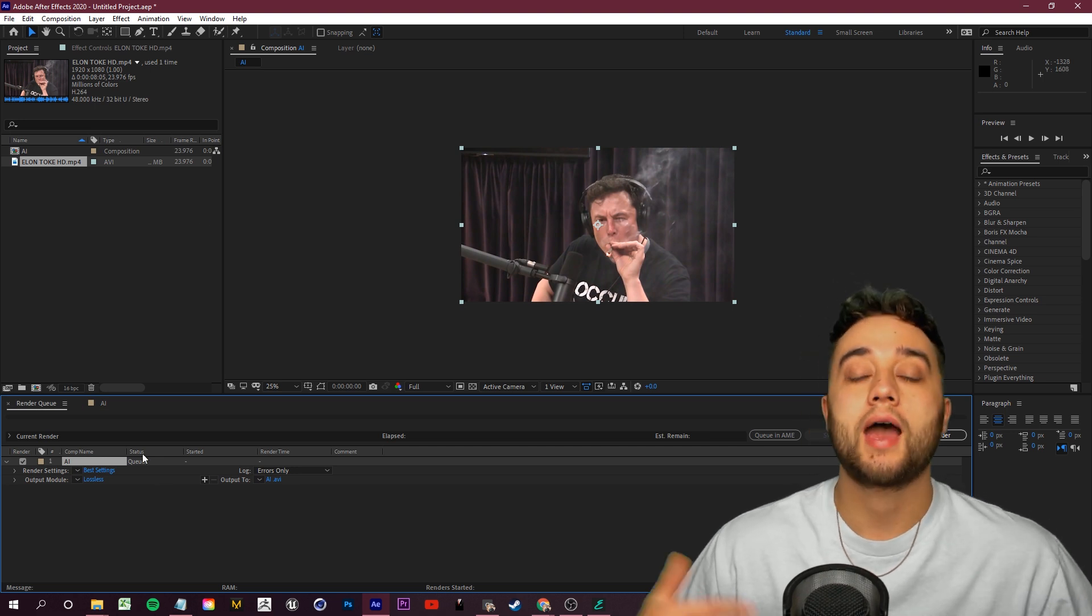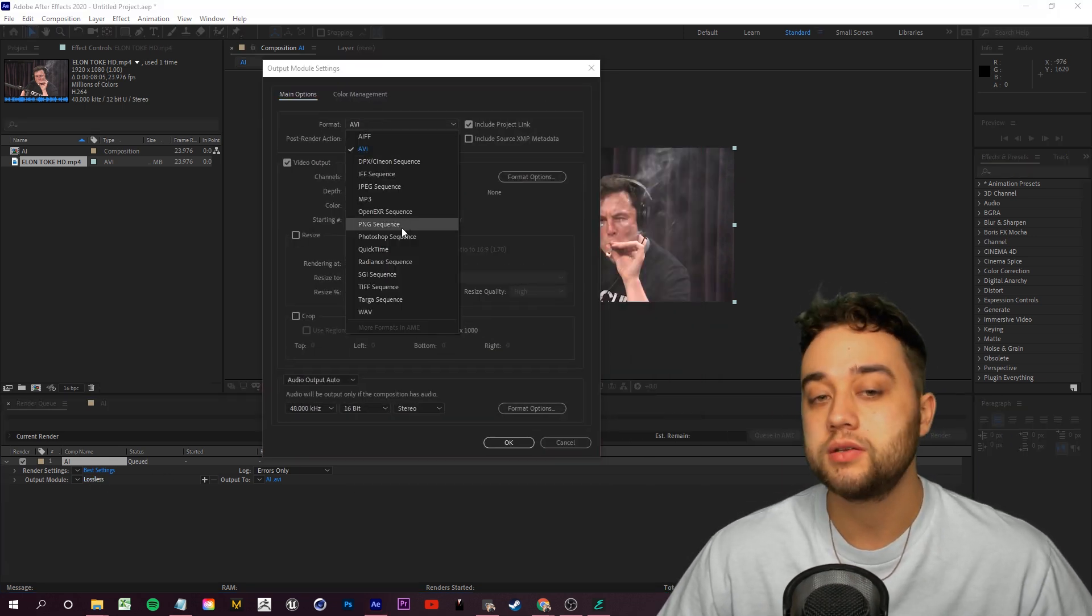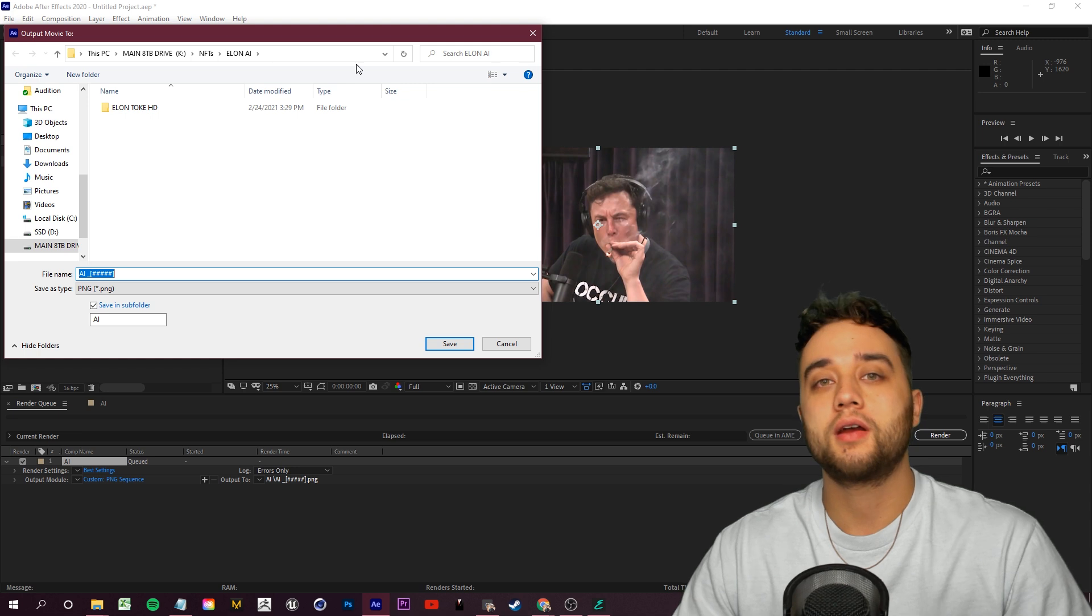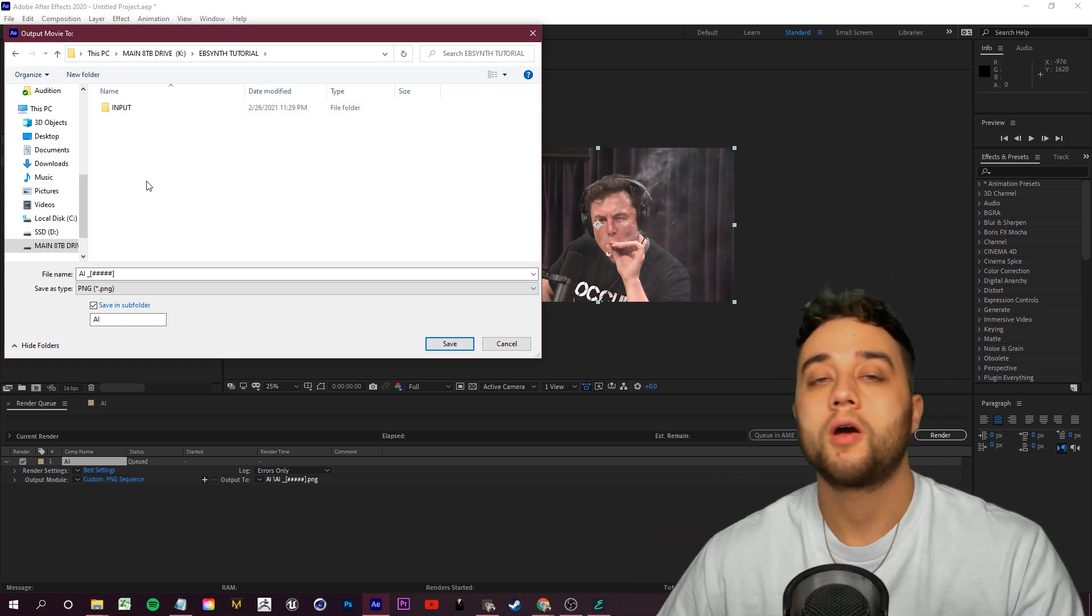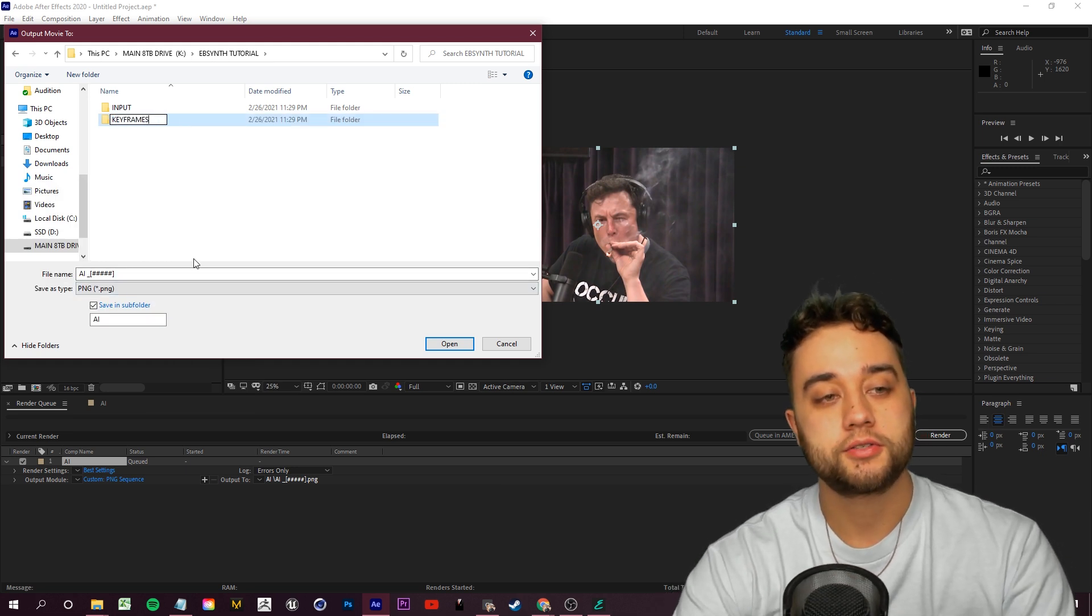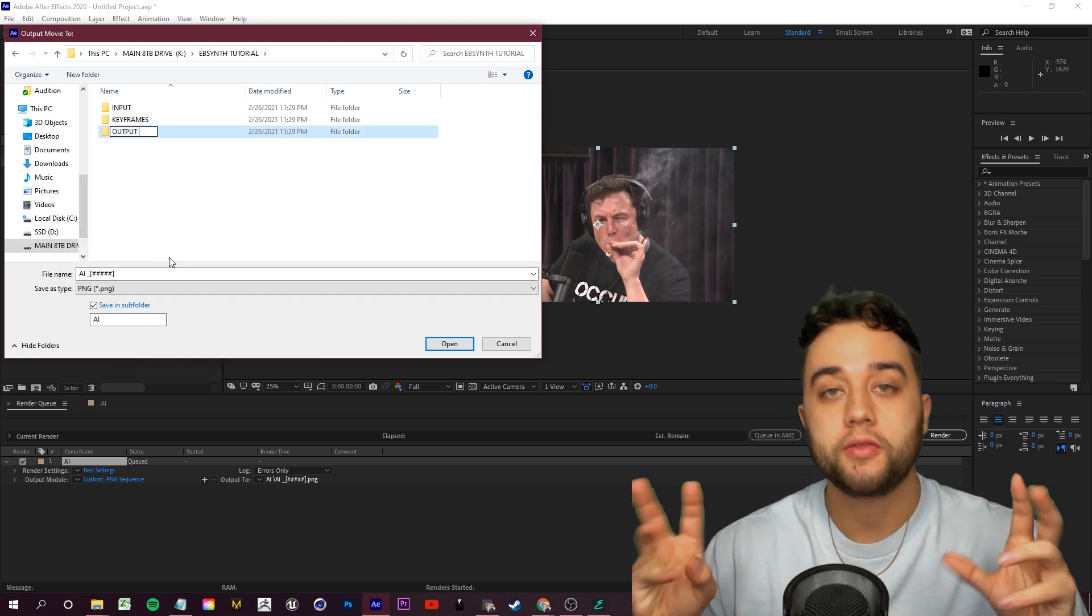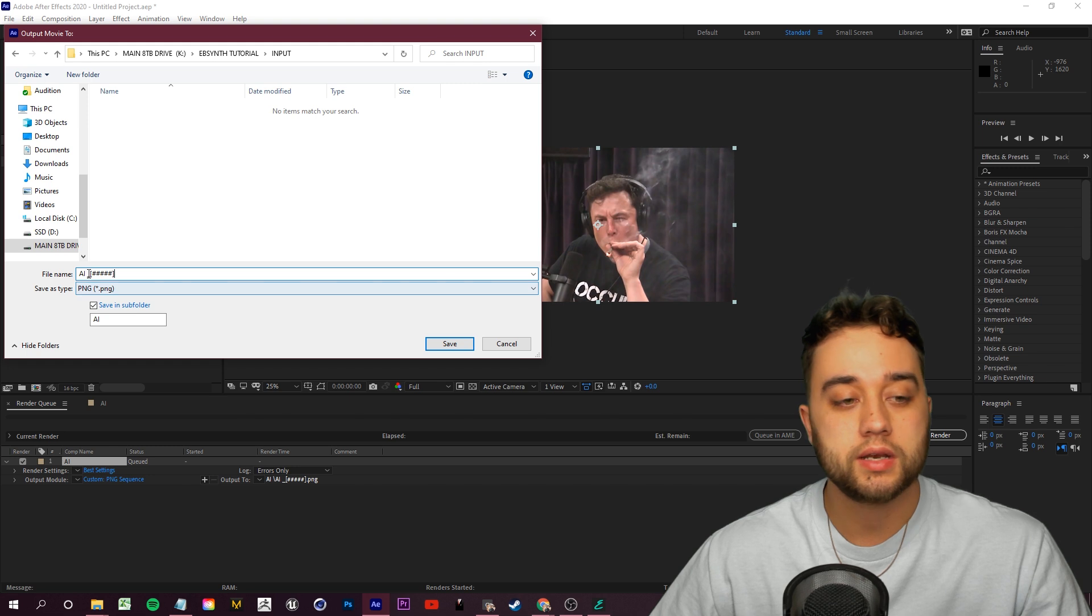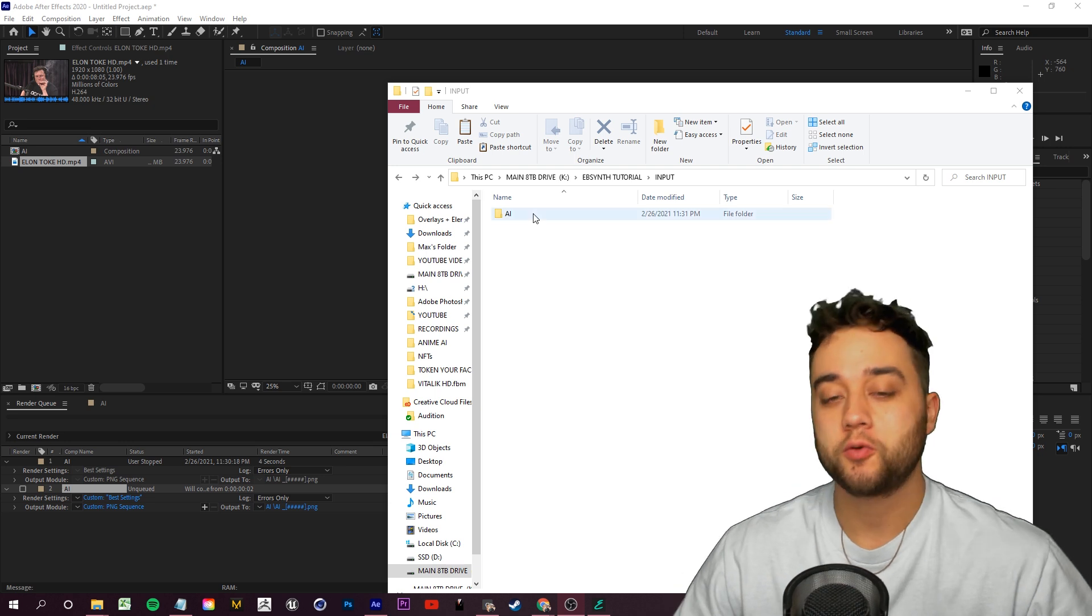We're going to go up to File, Export, Add to Render Queue. I'm going to export this as a PNG sequence to get it ready for EbSynth. Click Output Module, change the format to PNG sequence, and that's pretty much all you have to do. This is a very important step here: we're going to create our file structure. I'm going to create a new folder and name this Input. While we're here, let's set up our other folders. I'm going to create another new folder named Keyframes, and another new folder named Output. You want three folders in total. Select your Input folder, name this if you want, click Save, and then click Render.